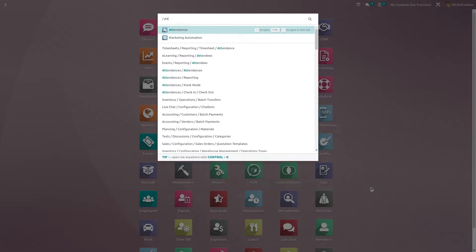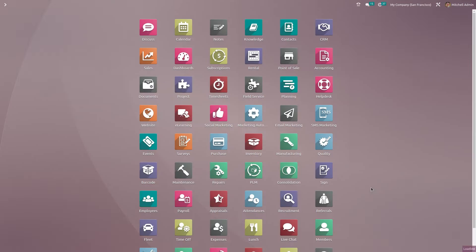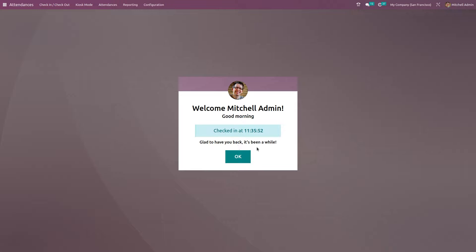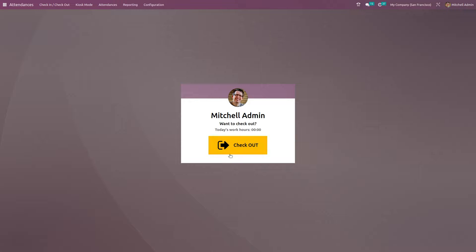Let's take a look at the attendance module. Once you open it, you have an option to check in. Click on check in and your check-in time is recorded. Click OK. While you're leaving, you can click on checkout. Based on these two times, the total hours worked can be calculated and recorded as worked hours. That's the check-in/checkout menu.